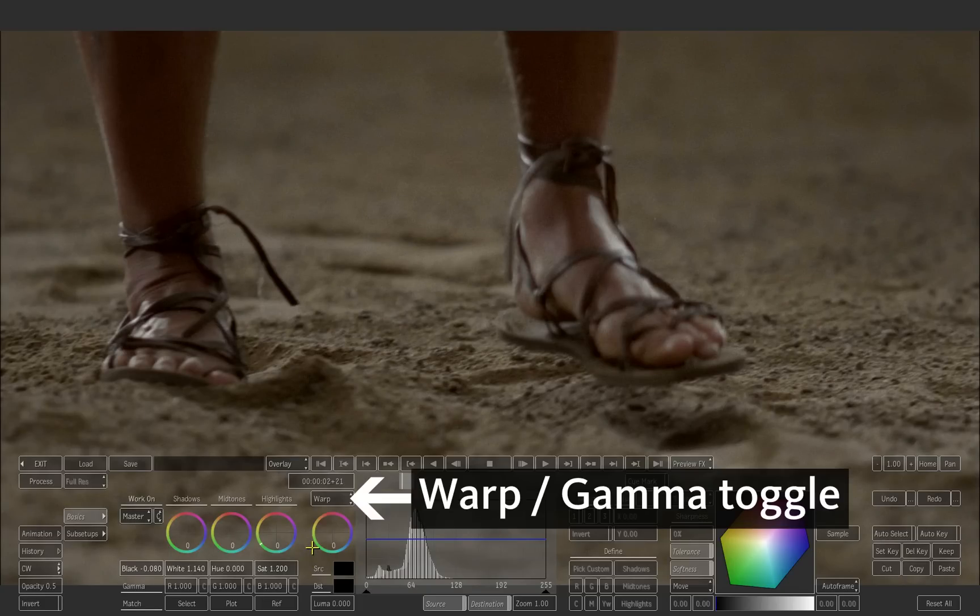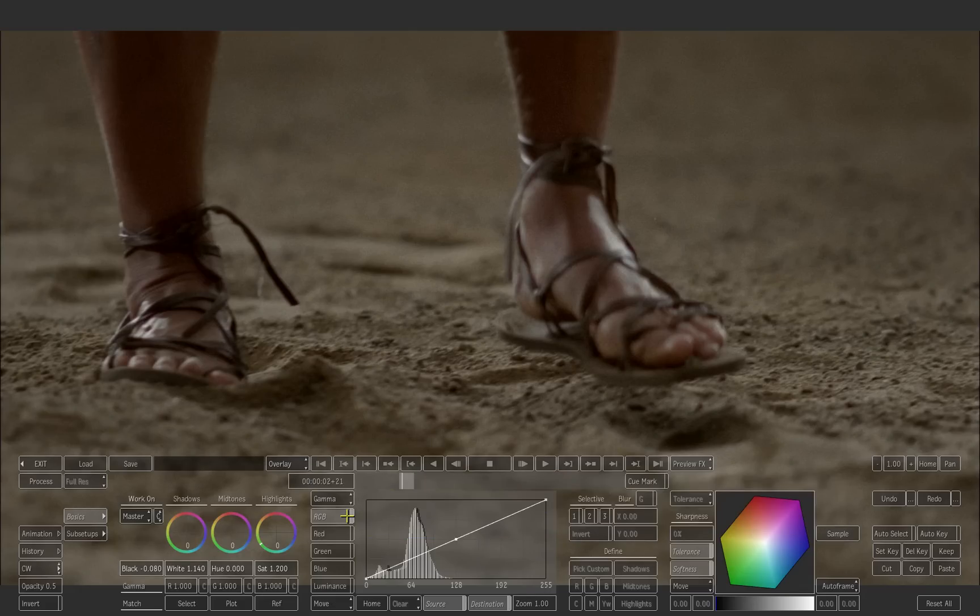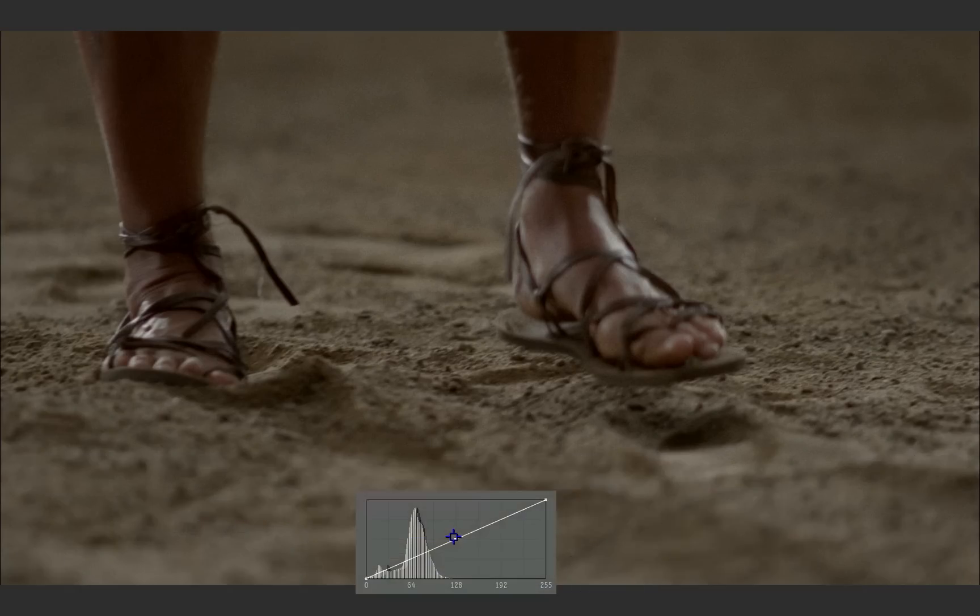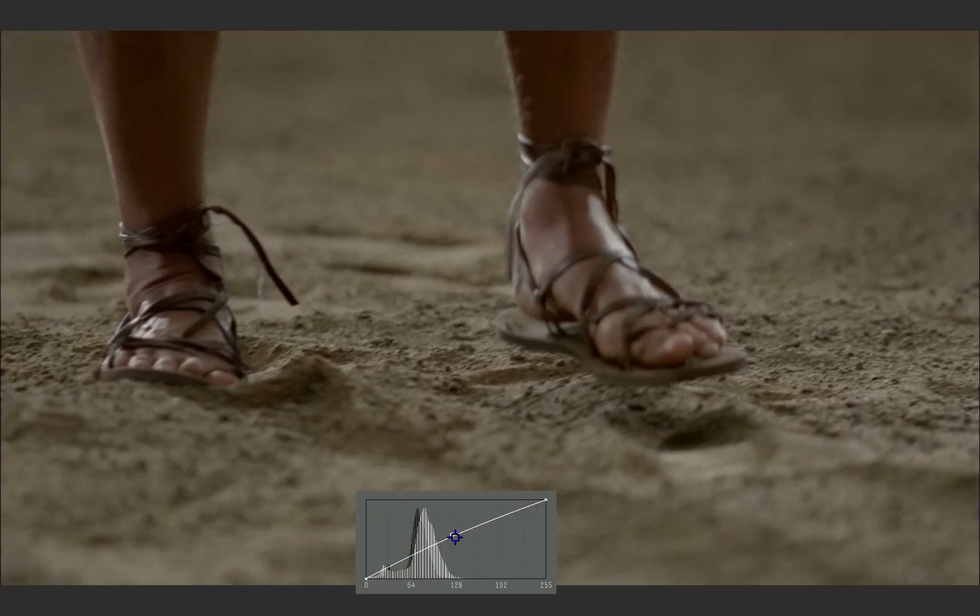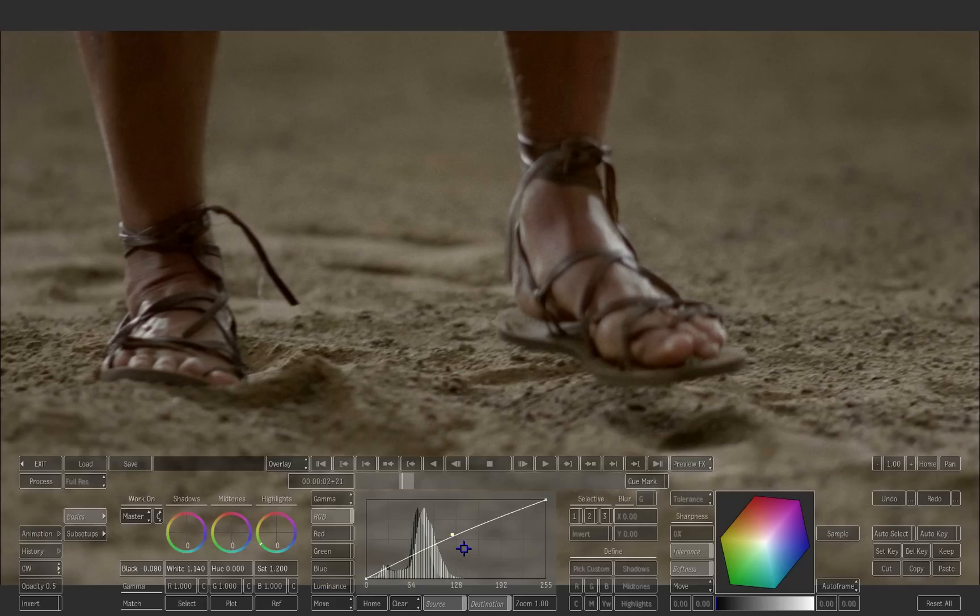Click on the warp button to switch it to gamma. Tweak the gamma curve to bring it up slightly.